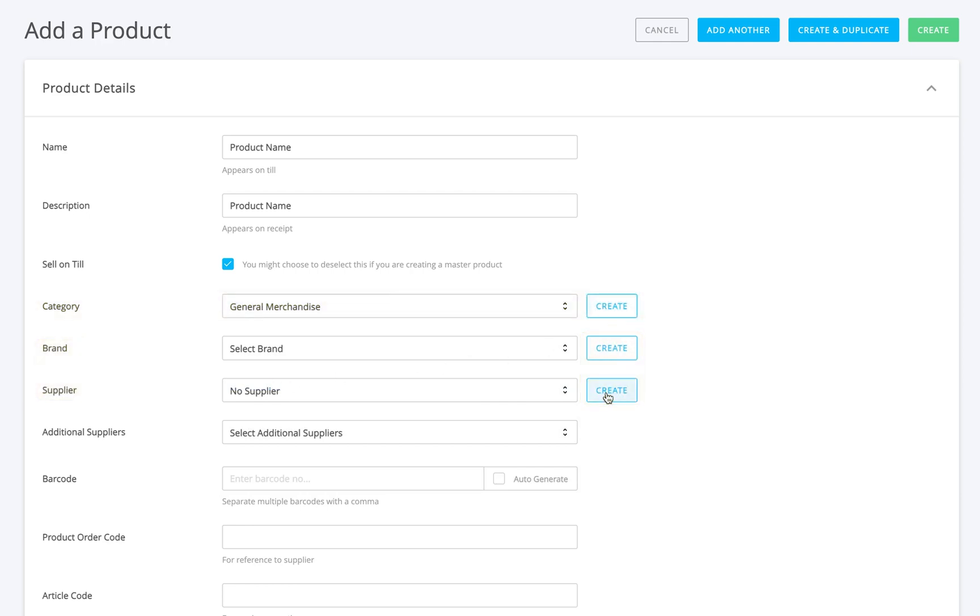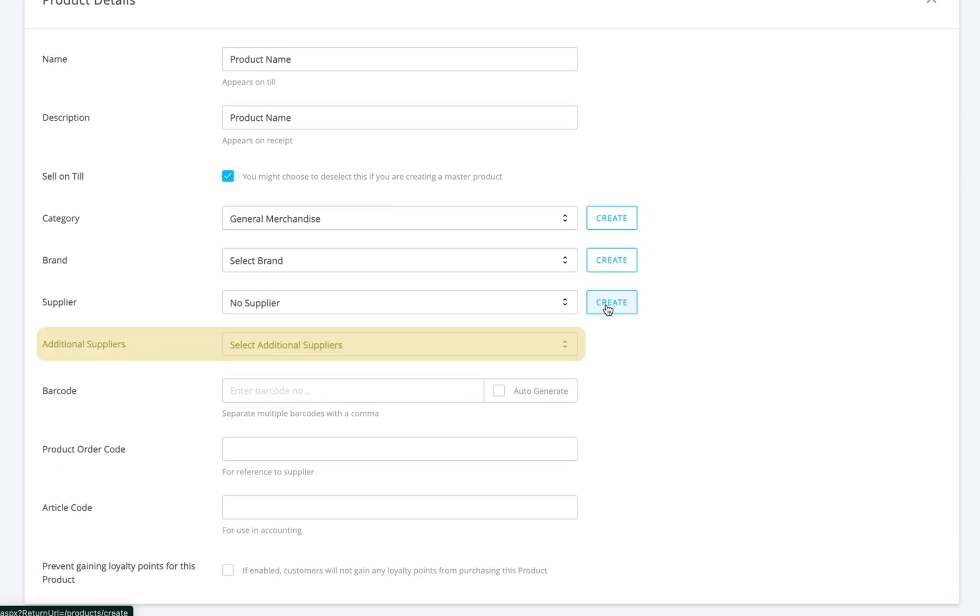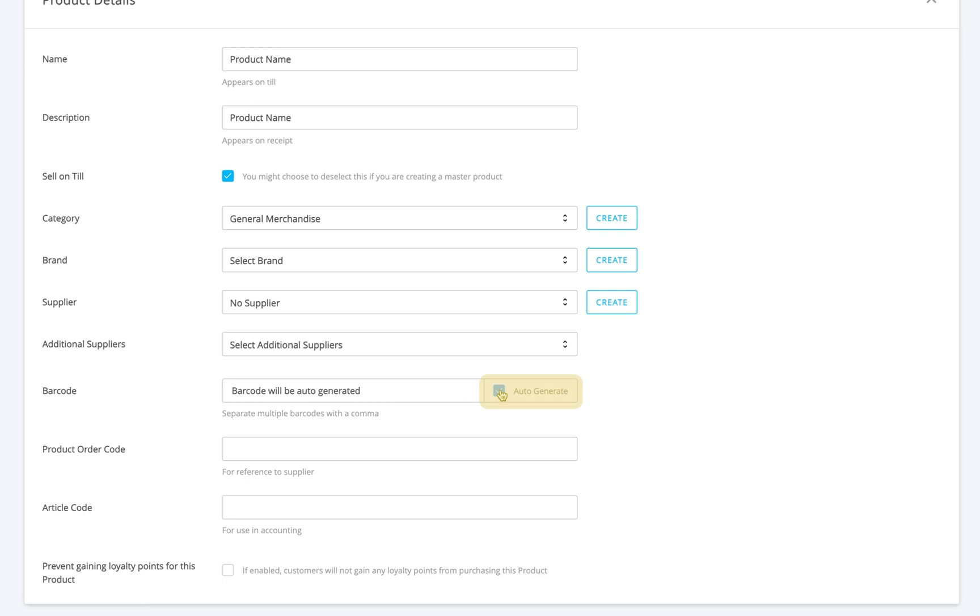If you have more than one supplier, you can add additional suppliers too. Next, enter a barcode or click auto-generate to create one. You can also add a product order code and an article code if you have them.